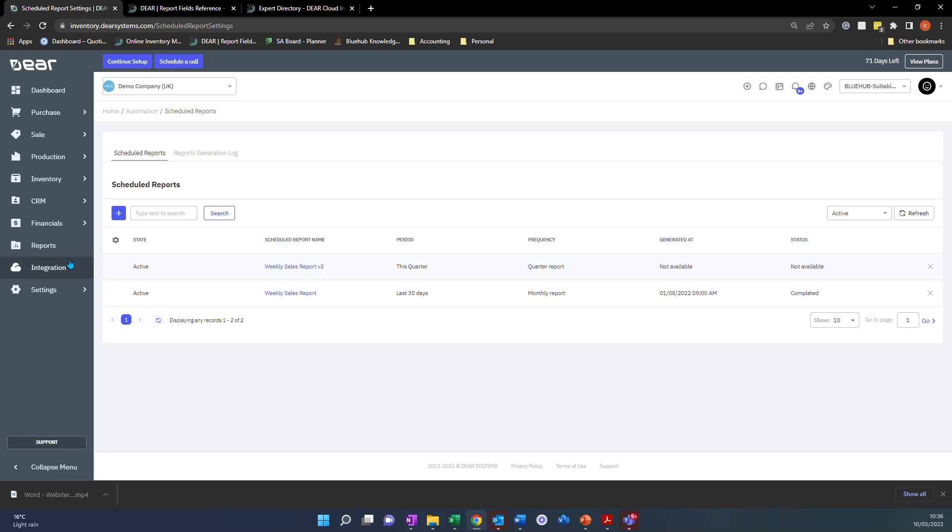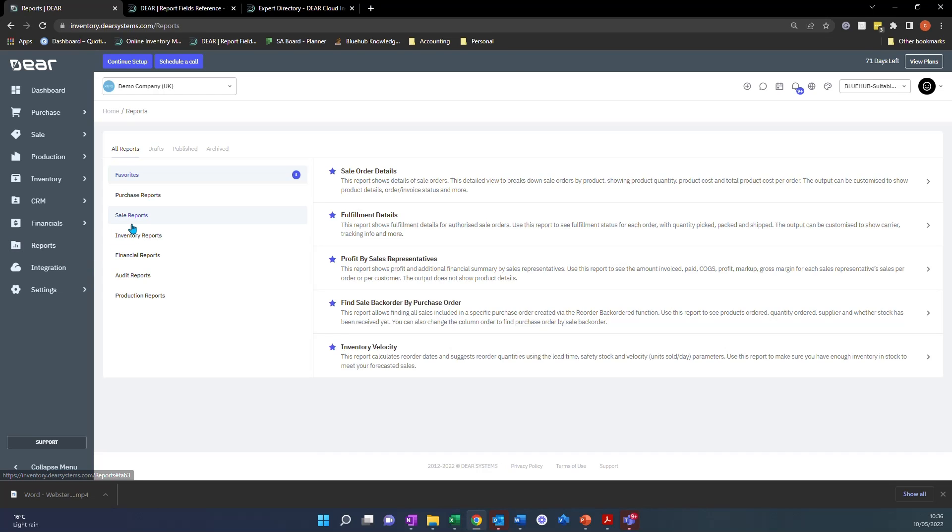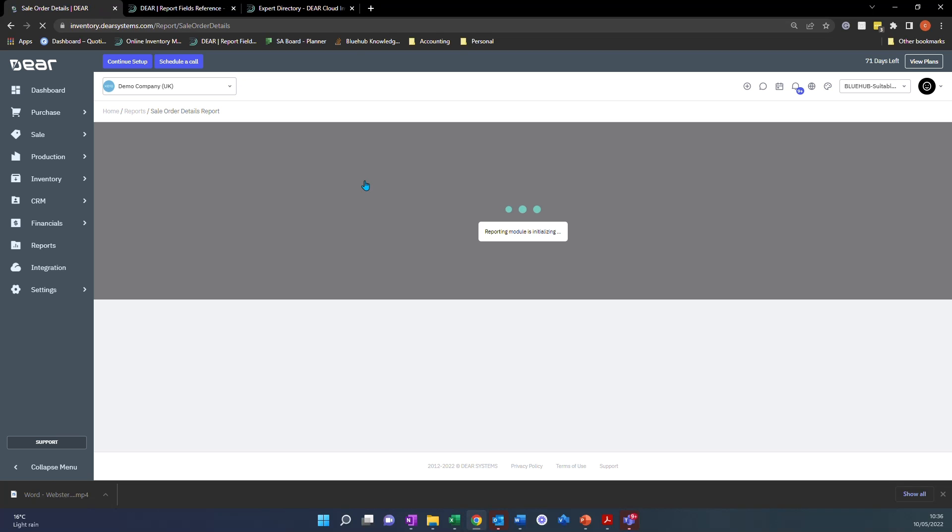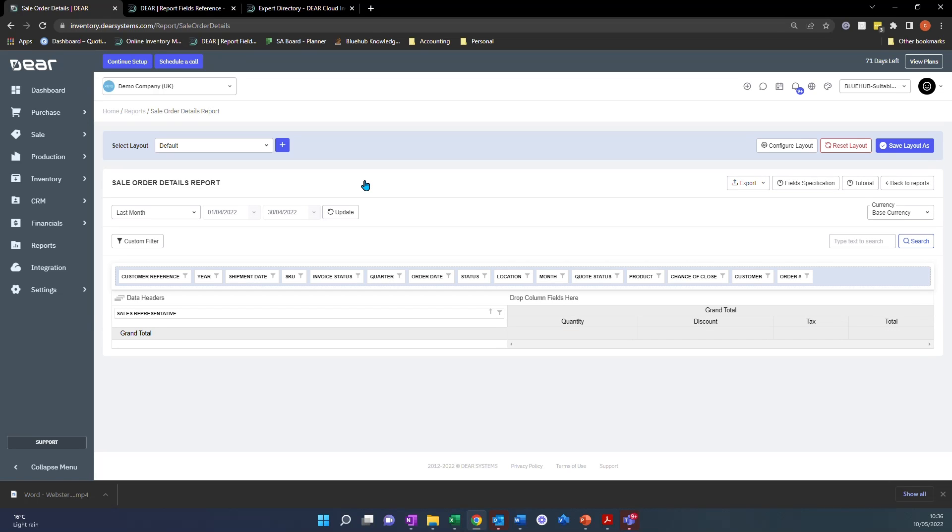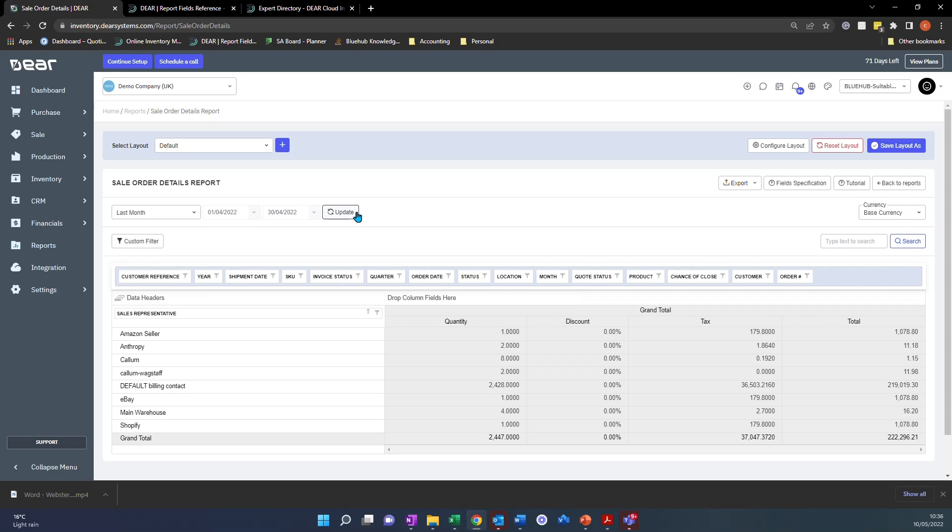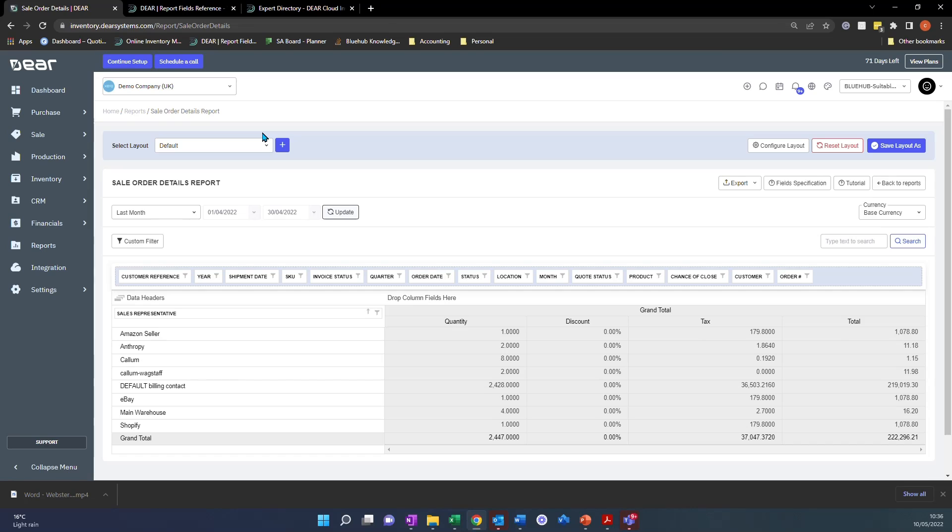So now let's take a look at some specific reporting tips. If we come into the reporting module and just select a particular report, for instance in here, Sales Order Details, we can start to look through some of the tips that I've got. As you would have just seen in that run through the automation module there, you'll see that I selected a layout. Now this is the first tip and that is creating a layout for what you want to see each time you come into a report or you might have different layouts depending on what information you're trying to seek at that time.